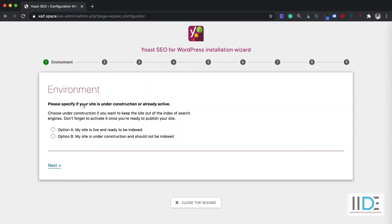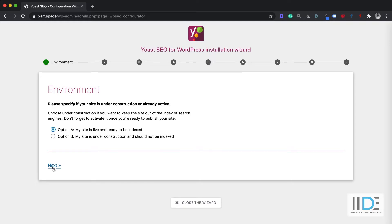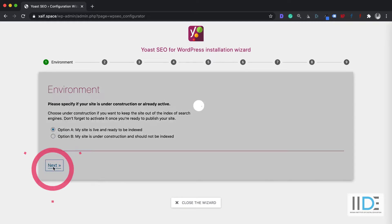As soon as you start the configuration wizard, the first option you are going to see is: is your website under construction? If yes, you can select option B. If it is not, I suggest you select option A. I'm going to select option A because I want Google to index my website. Once this is done, click on the Next button.